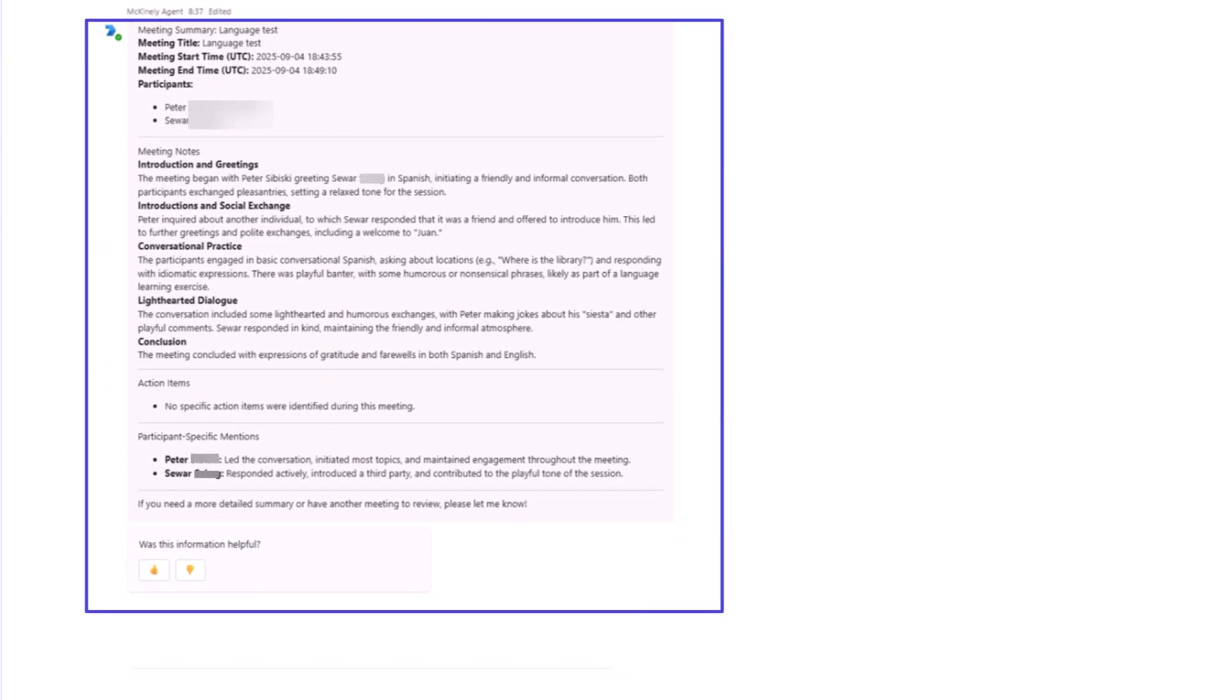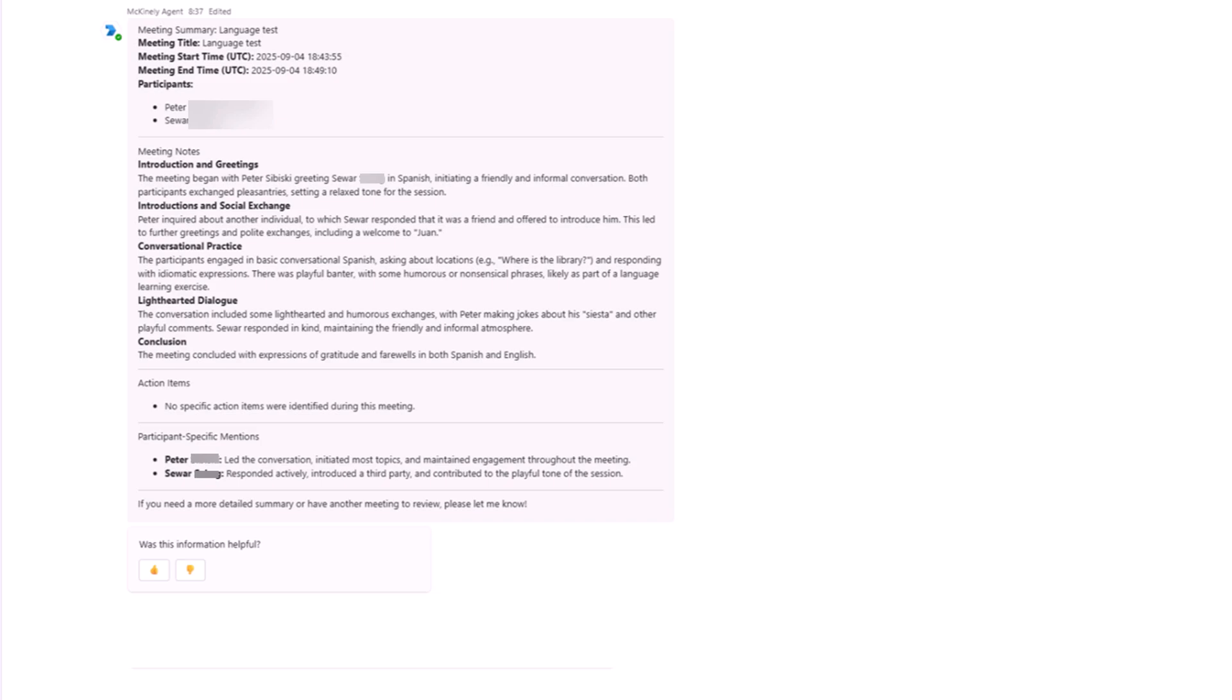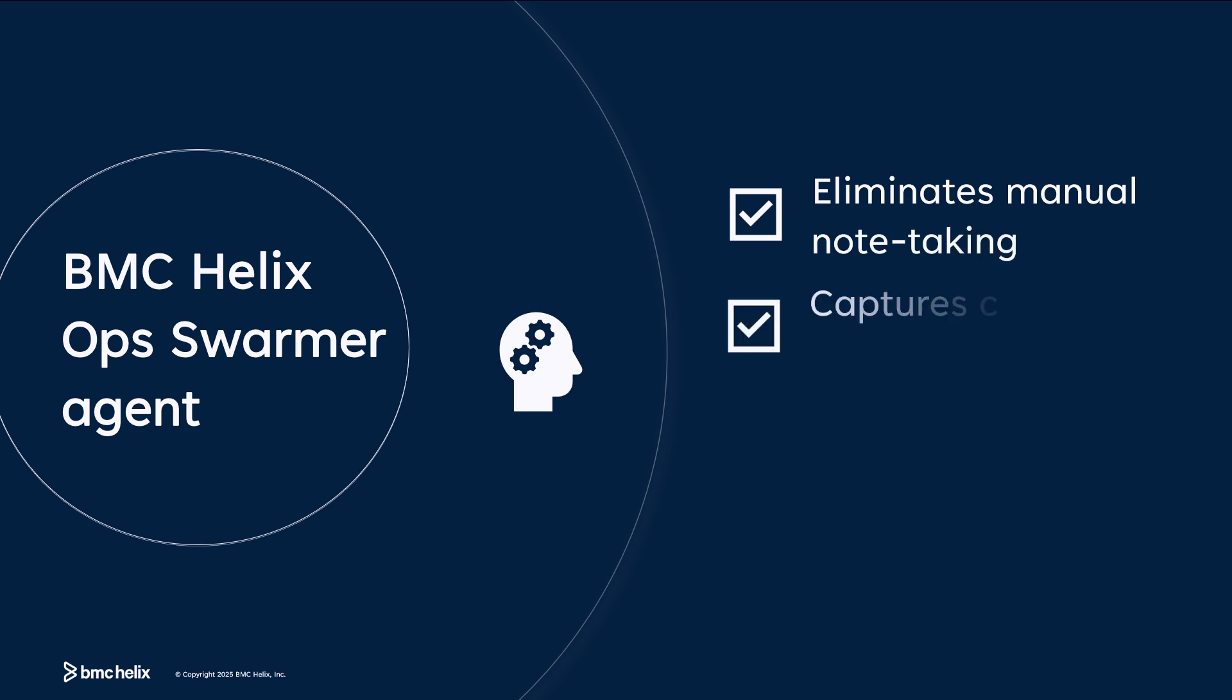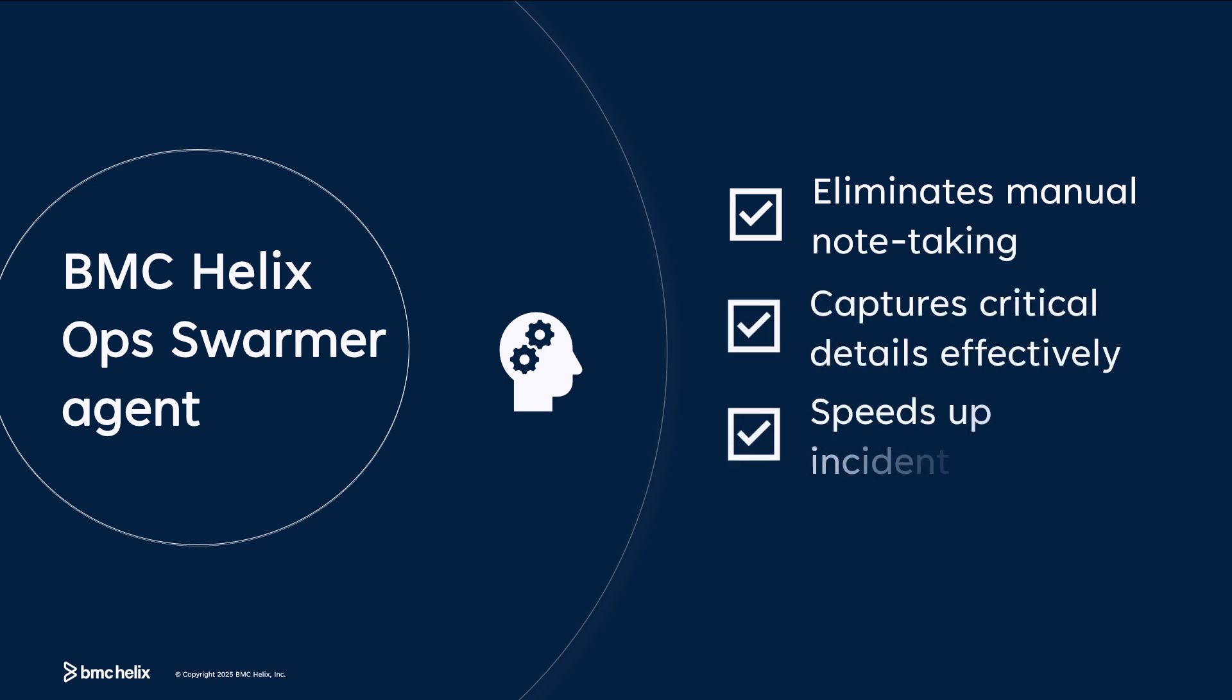The summary is then automatically added to the incident activity log. This enhancement eliminates manual note-taking, ensures critical details are captured effectively, and accelerates incident resolution.